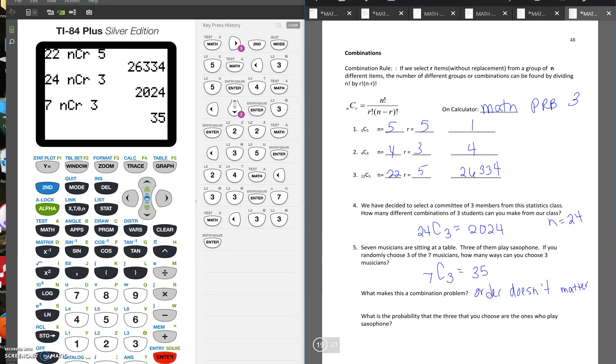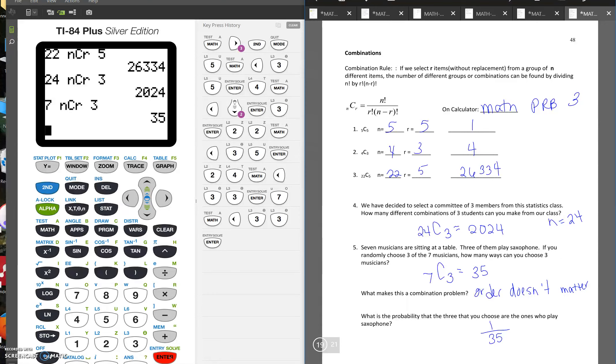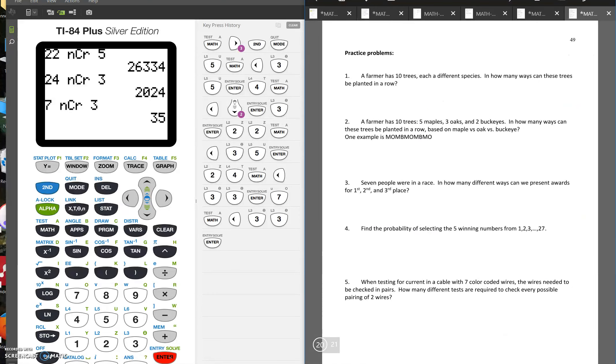So the last part says, what is the probability that the three that you choose are the ones who play the saxophone? So there was only one group of three of them that played the saxophone. So we'd have 1 over the total number of ways to choose the group, which was 35. Okay, so now we're going to go into a bunch of practice problems. These might use permutations or combinations.